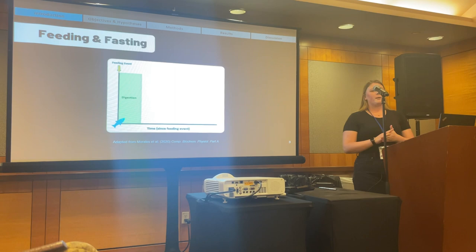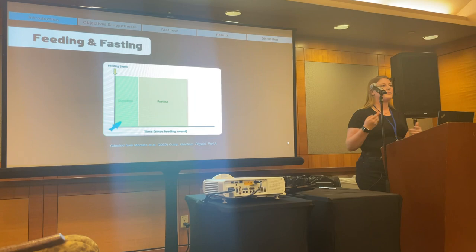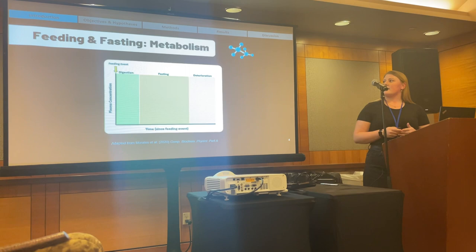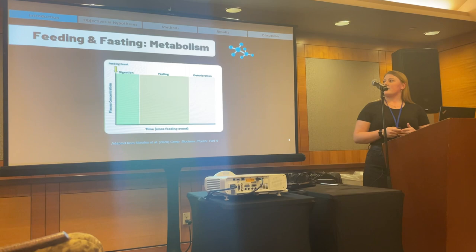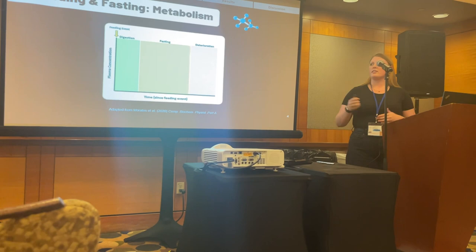Let's think for a minute about what happens when an animal eats something. First they'll enter a digestion phase, eventually followed by some period of fasting, and if they still don't eat again, eventually a deterioration phase. What really goes hand in hand with this idea of feeding is the process of metabolism, and this process produces a lot of intermediate and end products called metabolites, which can be easily measured in the plasma concentration of animals.